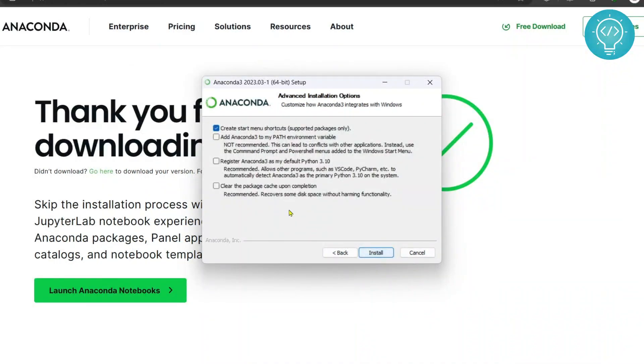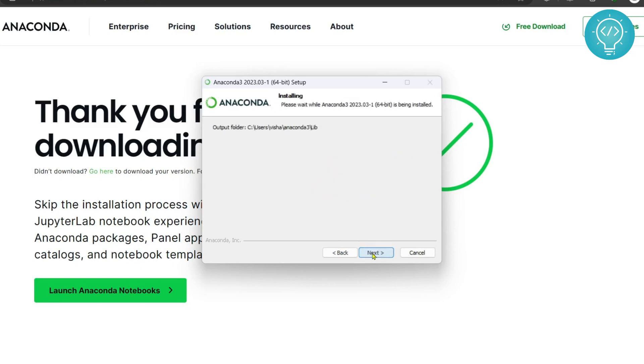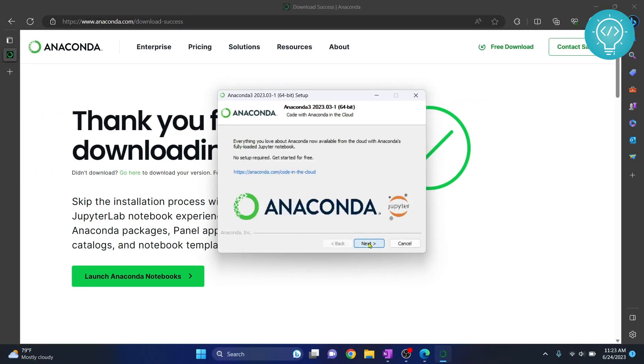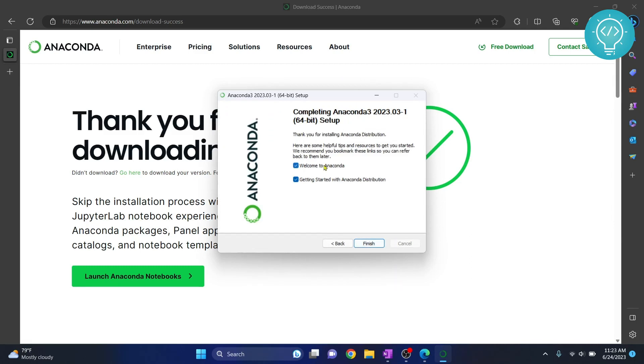And you can leave all these three options unchecked and click on install. As you can see here, it is showing completed. Now you can click on next, click on next again, uncheck this.